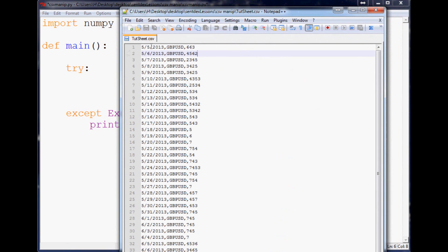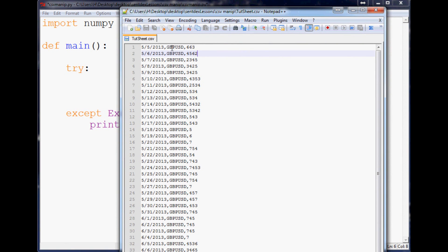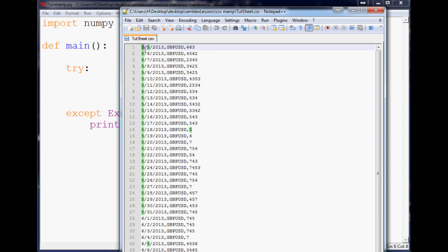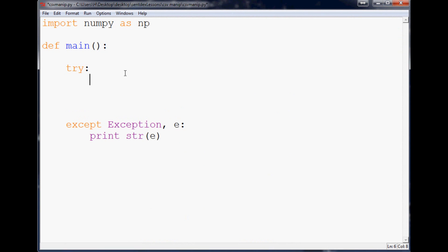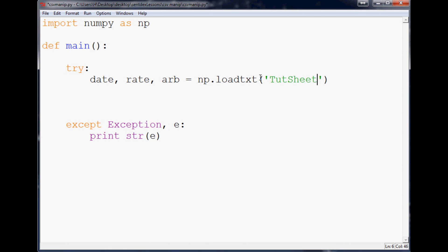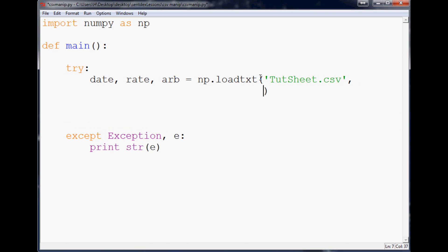The next thing we're going to do is define the variables here. As you can see, we've got date, this is a forex rate or ratio, so we had a date here, rate, and then we'll call this arbitrary number or something. What we do is you define the variable: date, rate, and then arb for arbitrary number, and these three variables will equal np for that NumPy that we shorthanded dot loadtxt. The file path, if the files in the same directory as this script, then you can just do what I'm doing here and just type it in: touchsheet.csv. The next thing we can specify is the delimiter, so delimiter equals, and our delimiter is a comma in this case. It can be anything you want, you just specify it here.